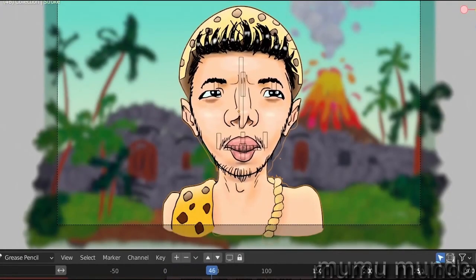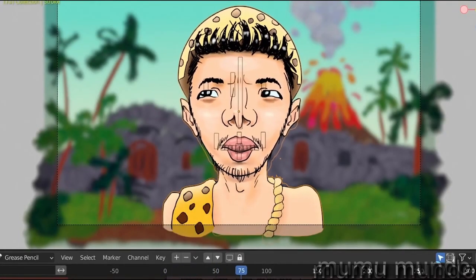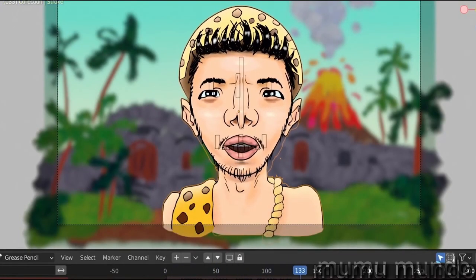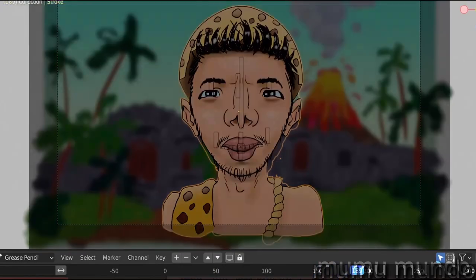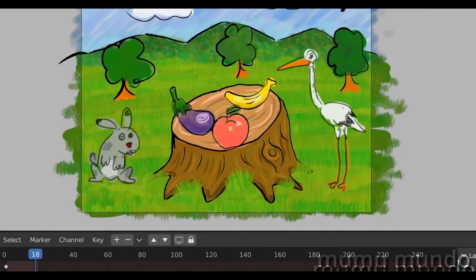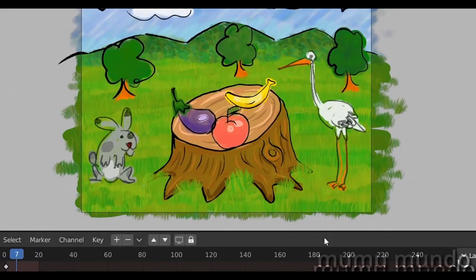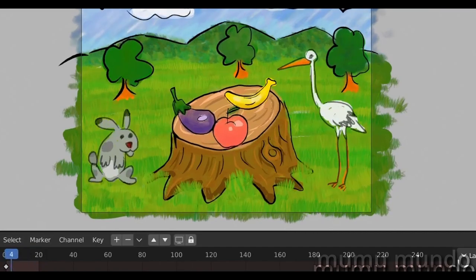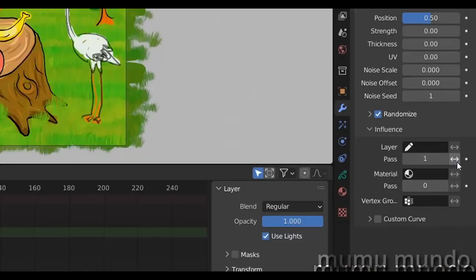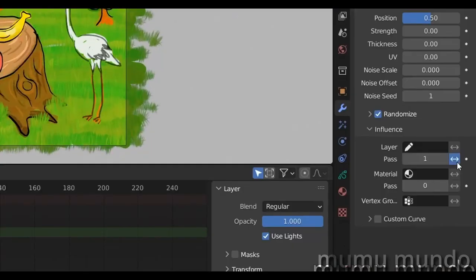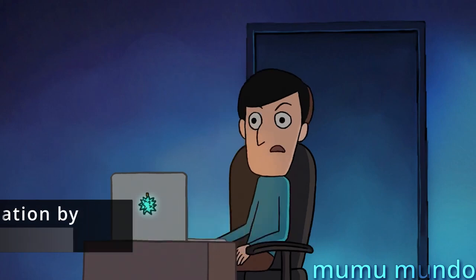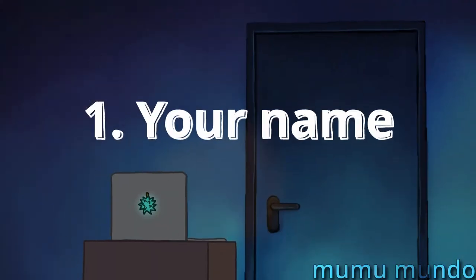Hello guys, welcome to this Pencil 2D versus Blender Grease Pencil video, or why should you choose Blender Grease Pencil. The short answer is that since both are free and open source, it makes sense to choose the best tool, and it is Grease Pencil. But let's see first why someone would prefer to use Pencil 2D.